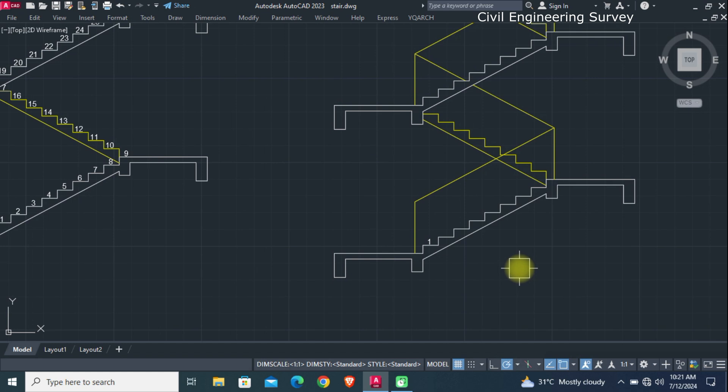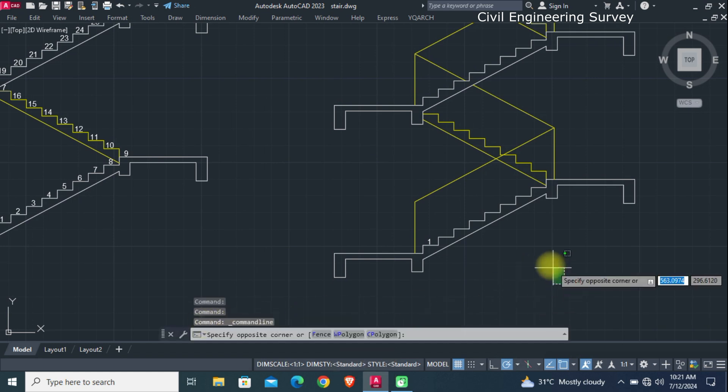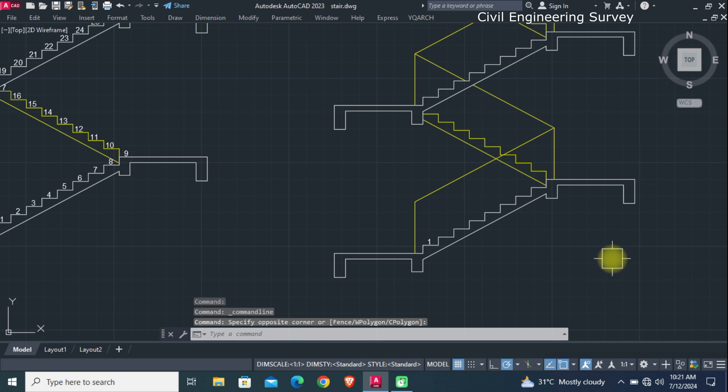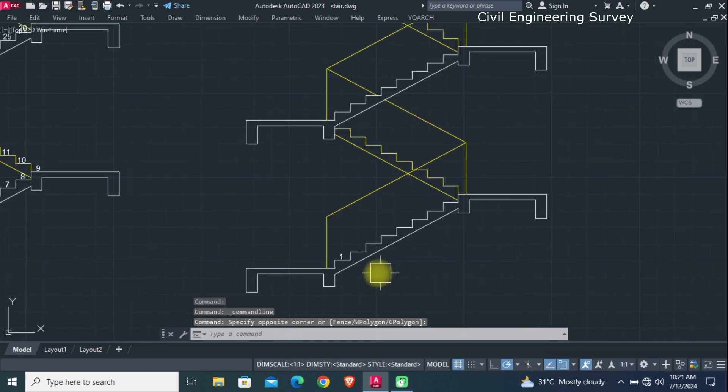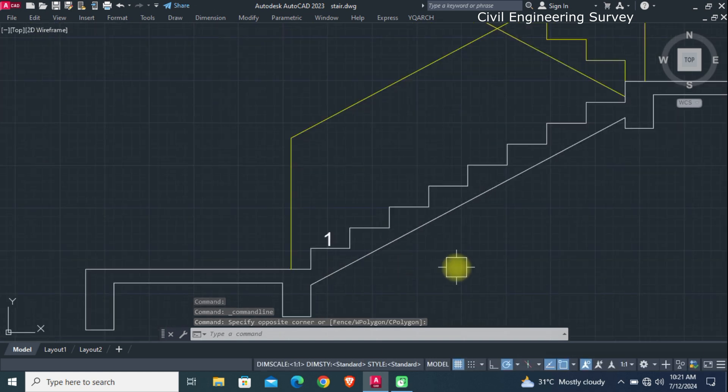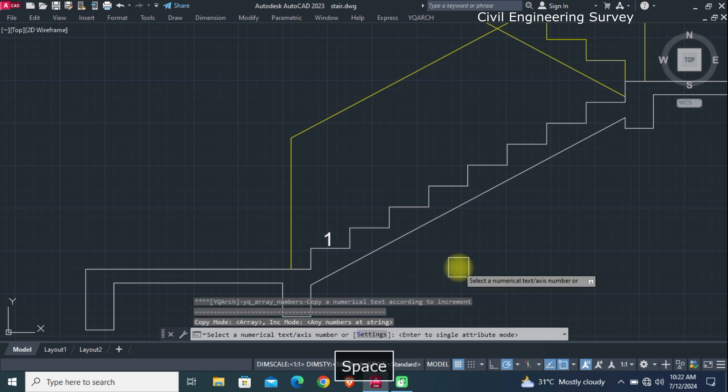Hold CTRL plus 9 for command line on and off. Now type AYQ Arch command 1234 and enter that. Click on setting.